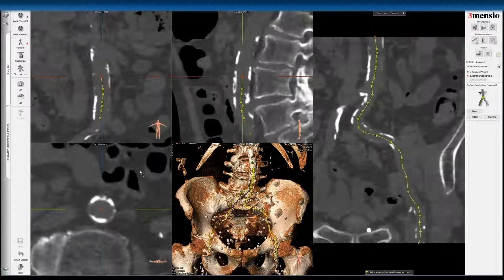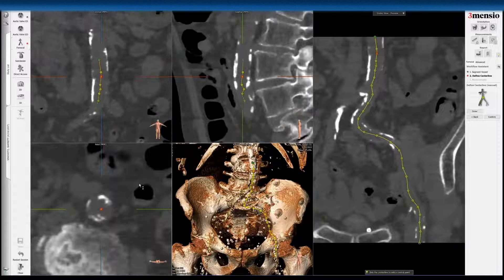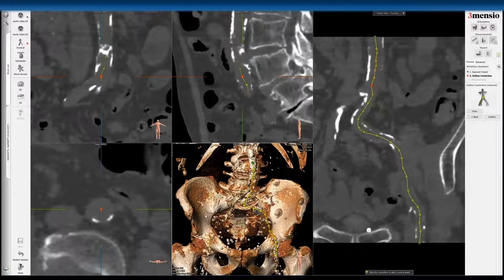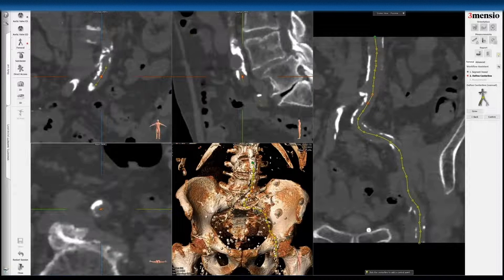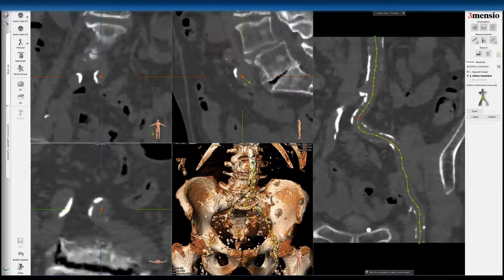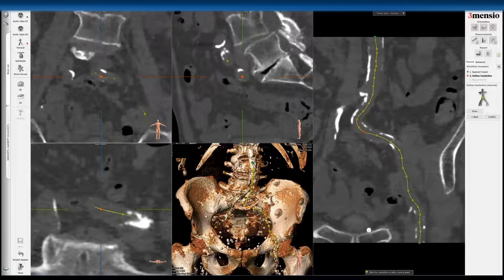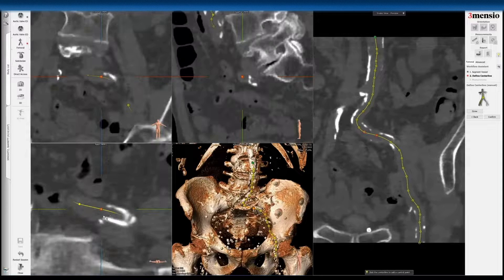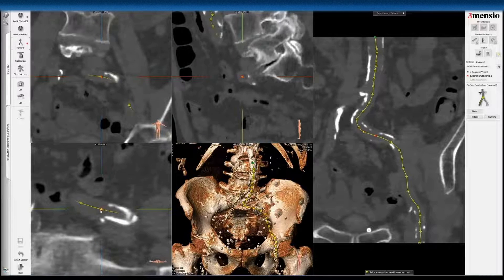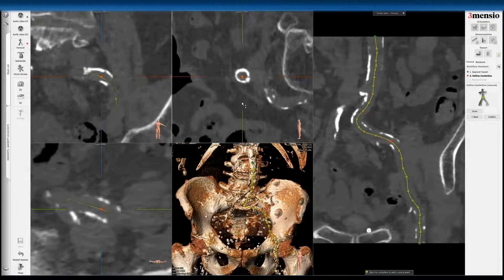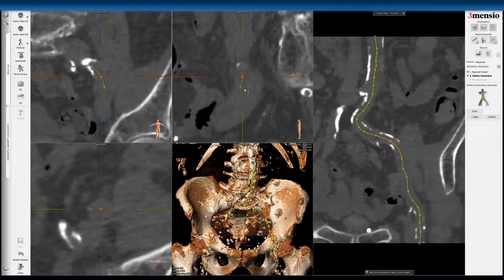Now we're going to go to the left side and do the same thing. This is a little bit more time consuming than with contrast. However, with the Femorencio, you still can do that. You can see that this patient has a circumferential calcification here of this part of the left iliac system.